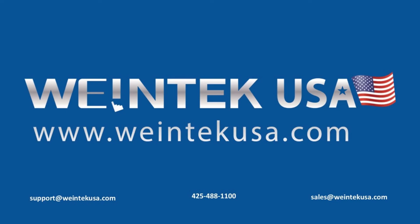Thank you for watching this quick tip created by WintekUSA Support. For more information about our software and our products, please visit WintekUSA.com.